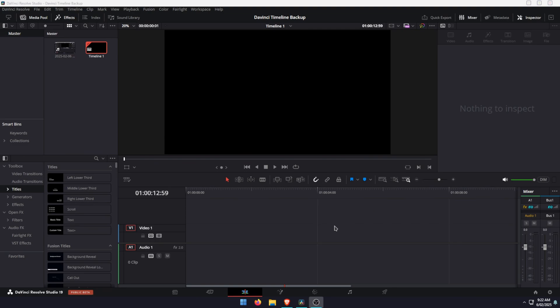Hello everyone, welcome to the channel. So in this video, I'm going to show you how to enable and use timeline backups in DaVinci Resolve.